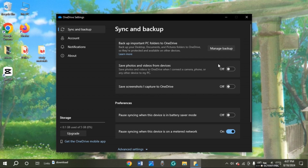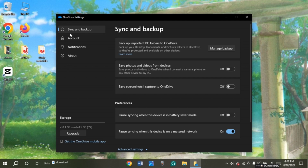Now OneDrive settings will be opened. At the left you will be able to see several options like sync and backup, account, notifications, and about. All you have to do is click on sync and backup. You can see over here sync and backup is already opened.